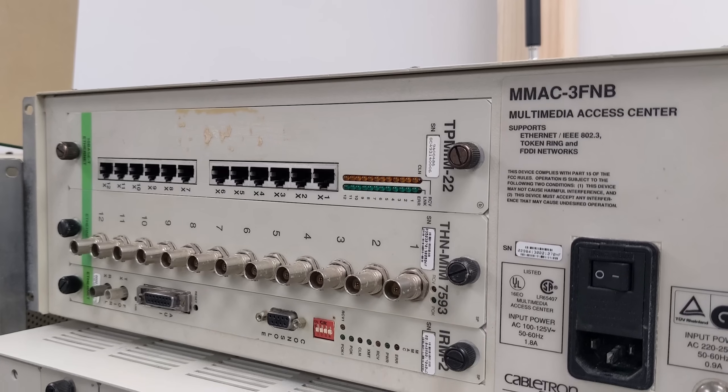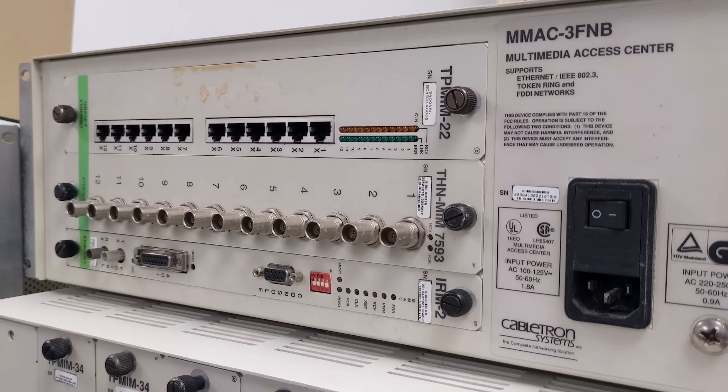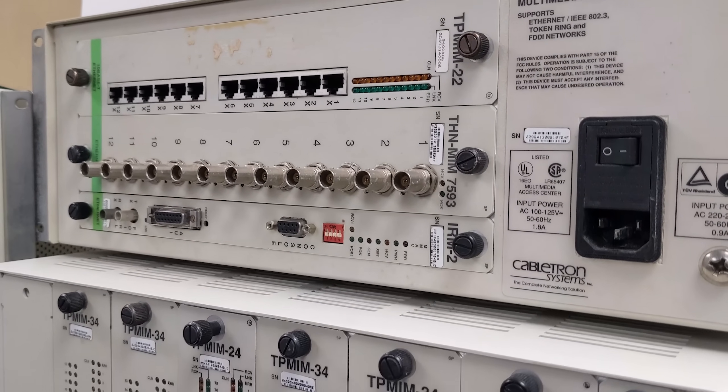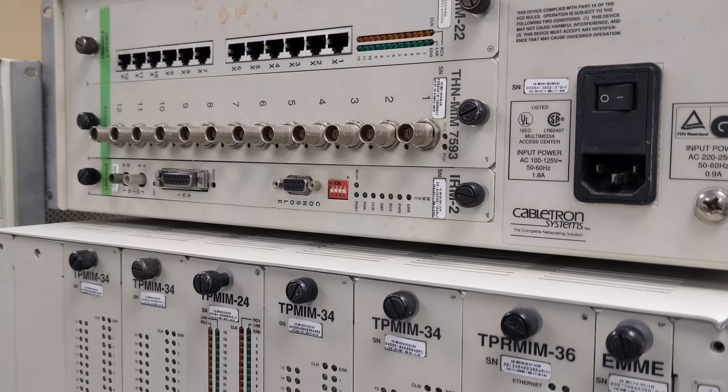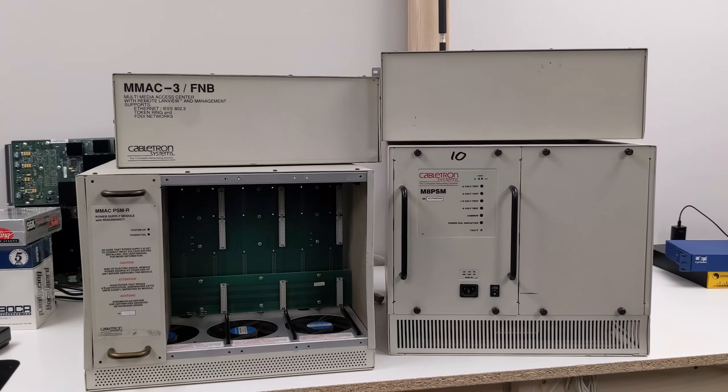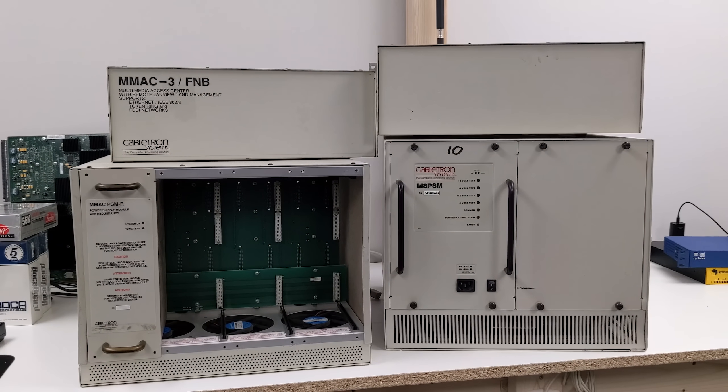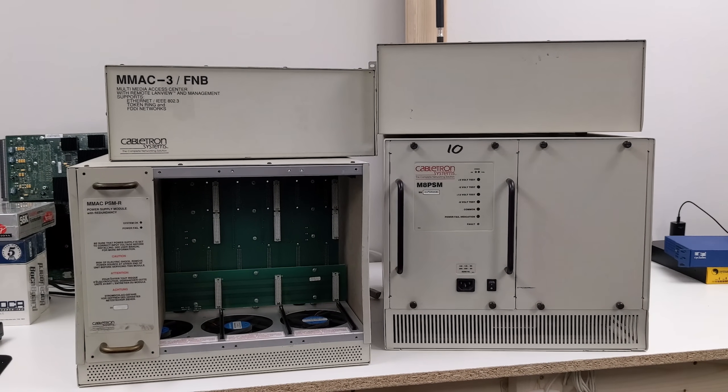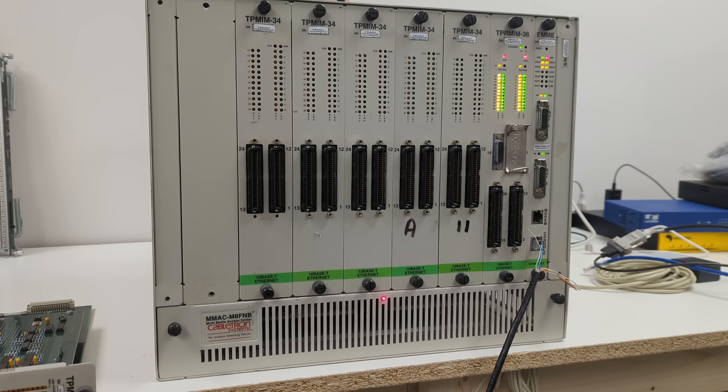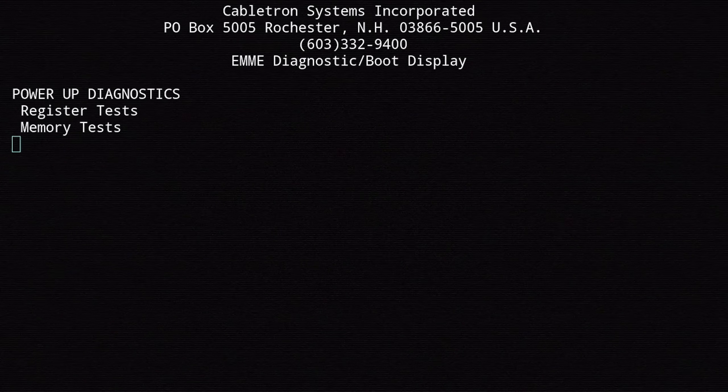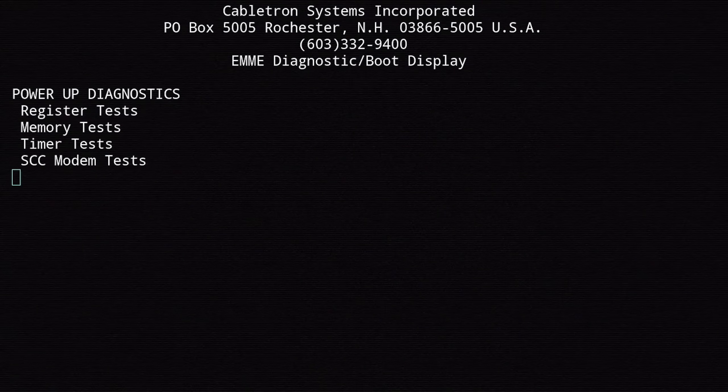We'll be looking at the Cabletron Multimedia Access Center, a chassis-based hub that came onto the scene in 1988. We'll try to get one working and see if we can discover the magic of early 90s networking.